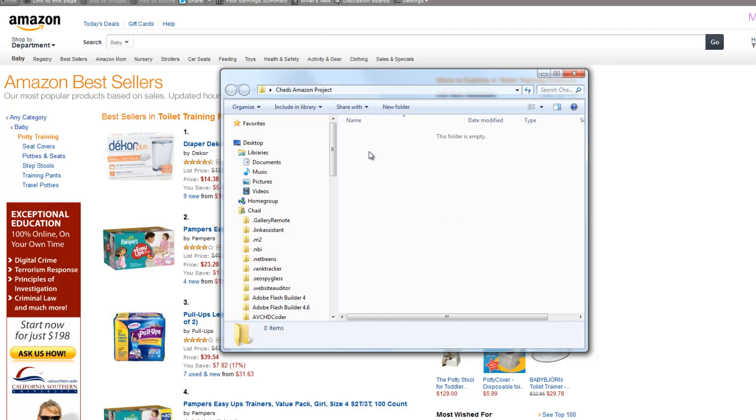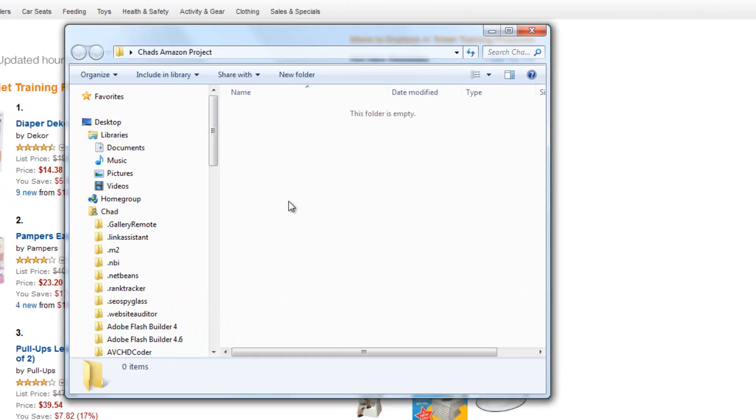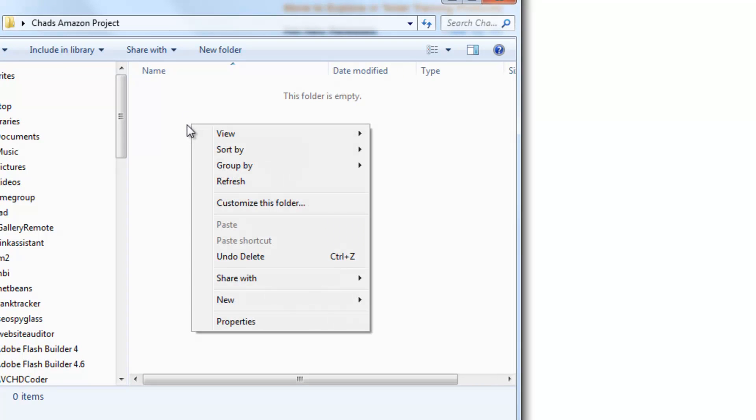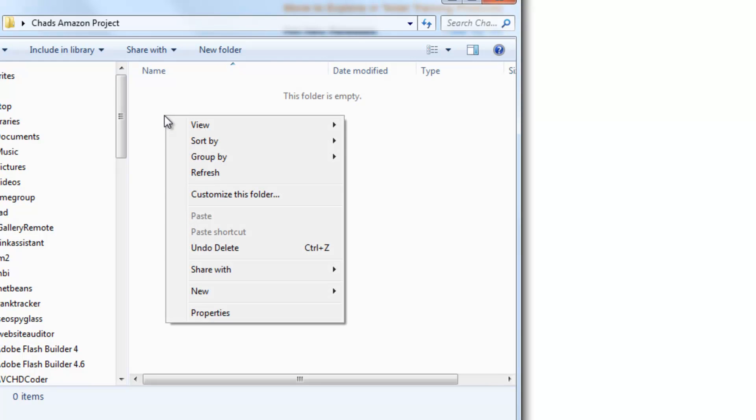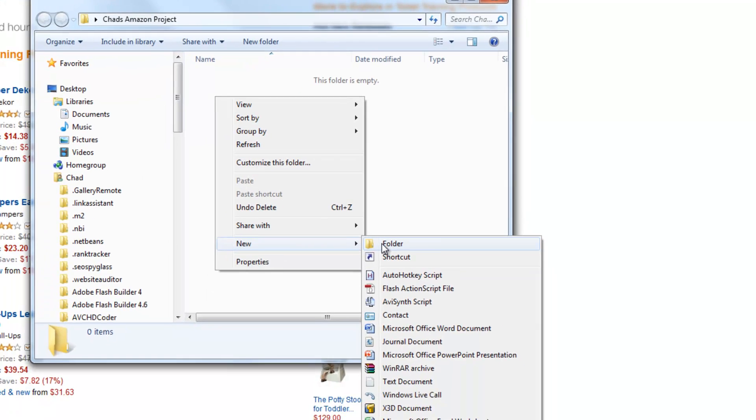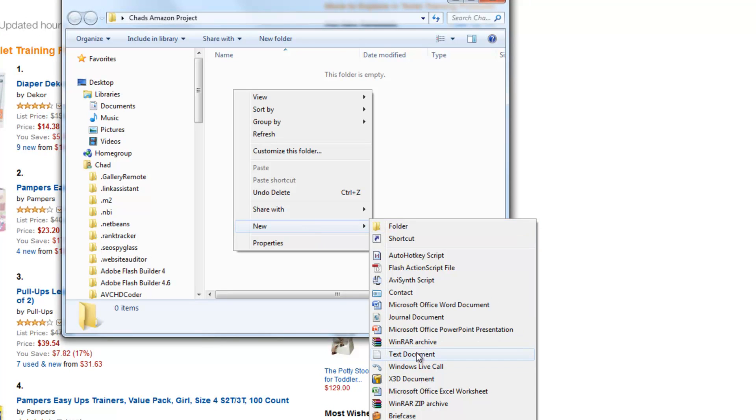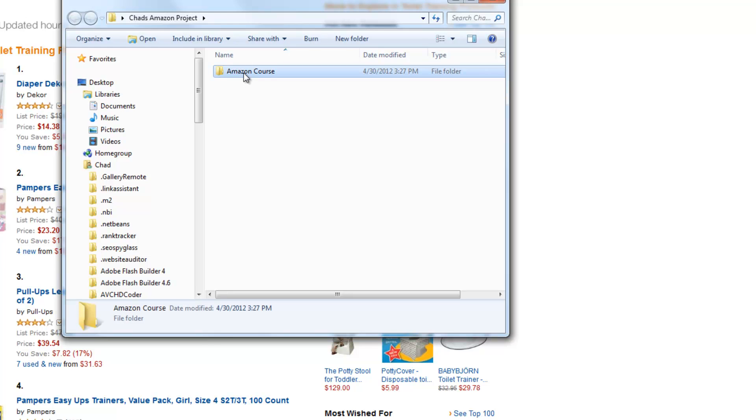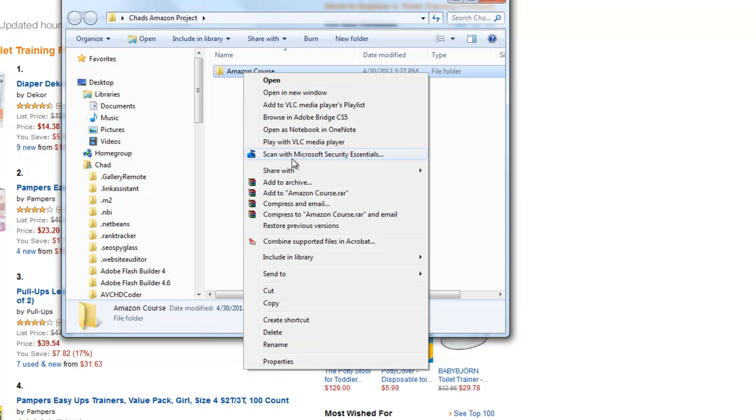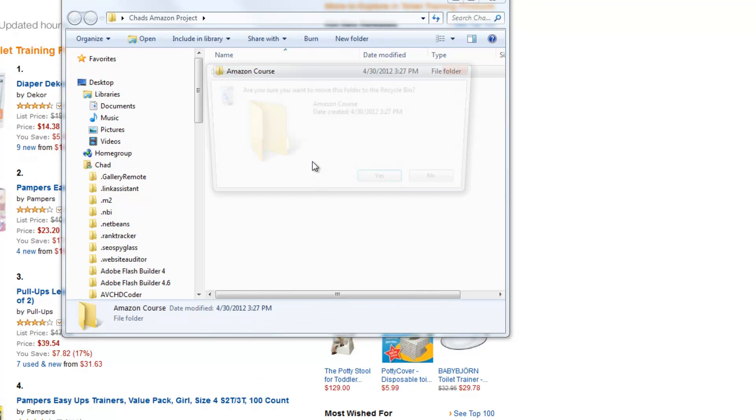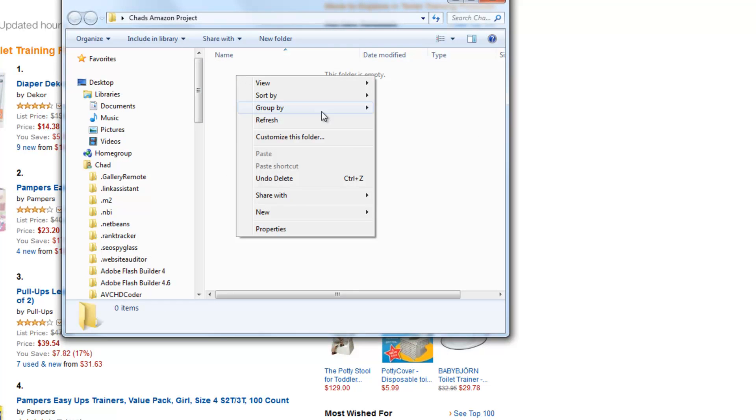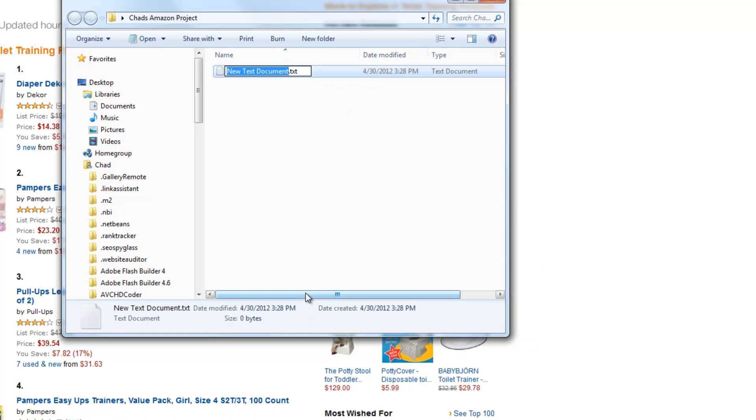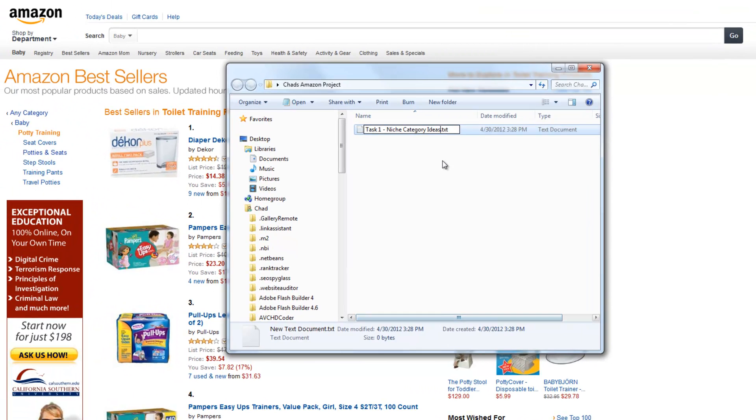Now for those of you, real fast, if you don't know how to make a new text document in Windows, it's pretty simple. You just put your mouse in an area that's open like this and right click. And if you scroll down this menu here, you'll see new and you can click on folder or a text document. And usually when you click on it, they allow you to write the name in there right away. So I'd be able to put Amazon course. If you wanted to change that, you just click once, left click once on there, then right click once and you can press rename. I'm just going to go ahead and delete this. And I'm going to make my text document. So task one, and I'm going to name this niche category ideas and open that up.